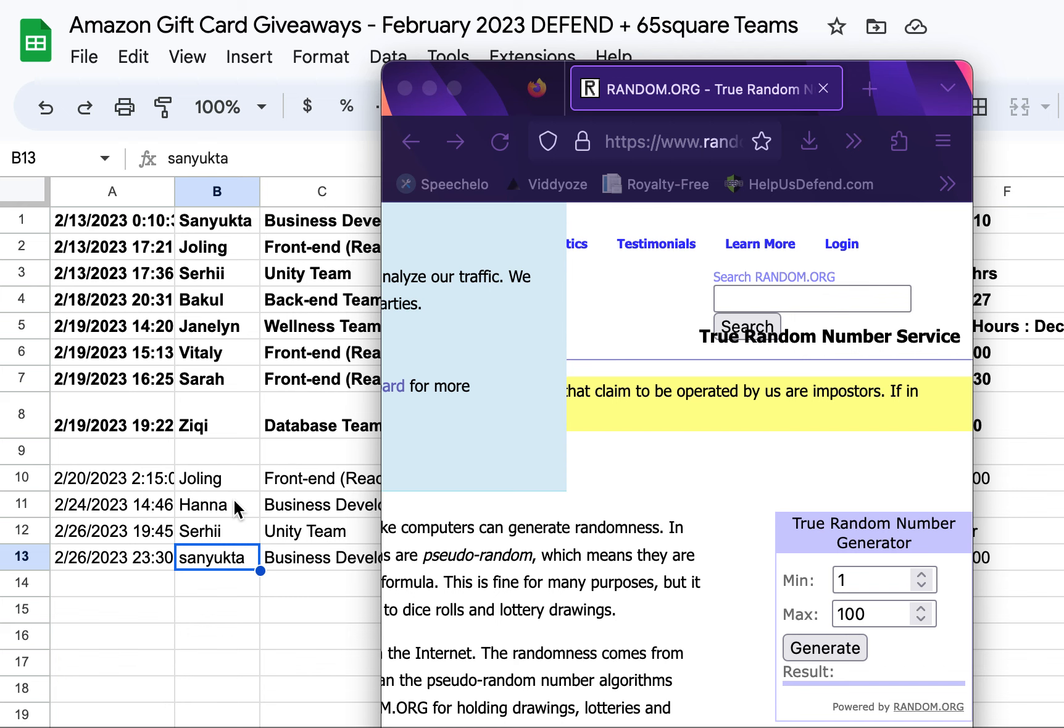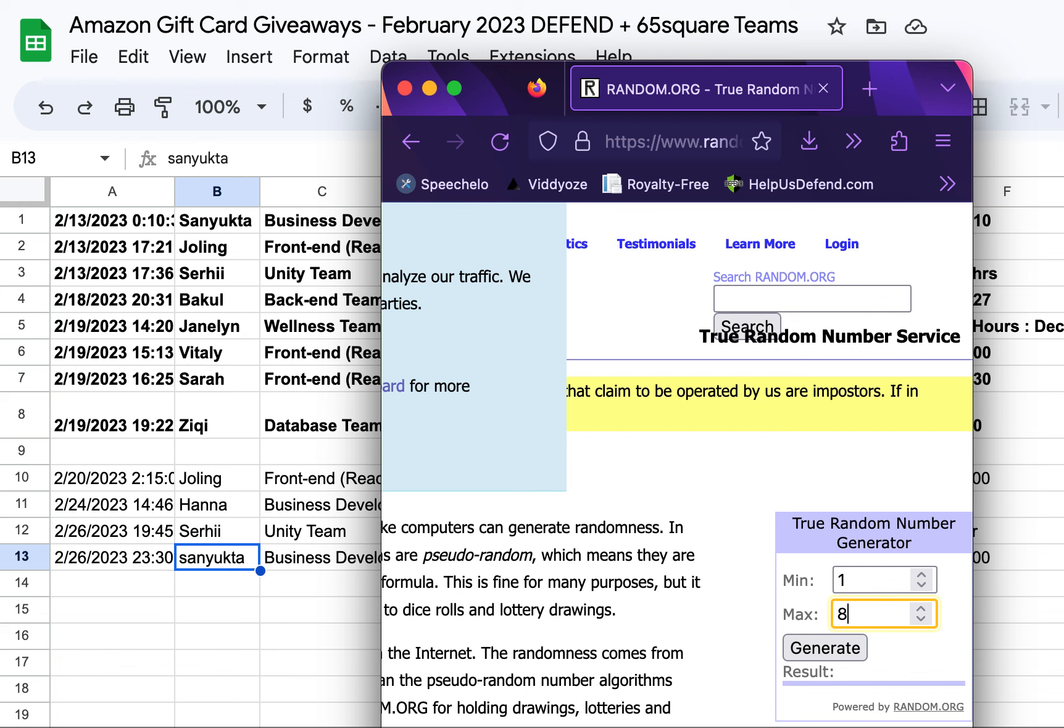But I am going to be doing a draw for numbers one through eight here. They are going to be going into the $40 Amazon gift card draw for the week of February 13th to the 19th.